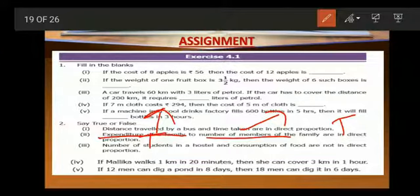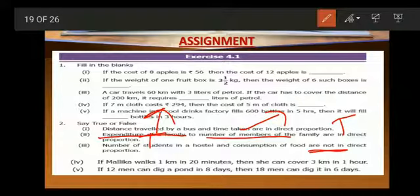See the third one. Number of students in a hostel and consumption of food are stated to not be in direct proportion. Here number of students in the hostel and consumption of food is compared. When the number of students increases in the hostel, food consumption will also increase. So this statement saying they are not in direct proportion is false. This one is false.